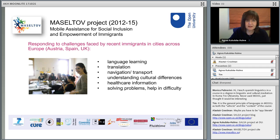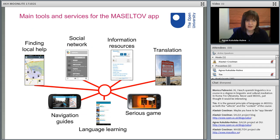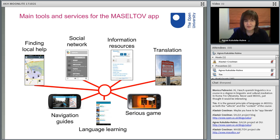We looked at what resources they might need and what social connections could be provided. This project developed a number of tools and services integrated and presented in a single app. These included a social component for finding people willing to help locally, a social network to discuss things with other migrants and facilitators, health-related resources, a translation tool, a game for cultural understanding, short language lessons based on dialogues, and navigation guides to help people find their way around the city.